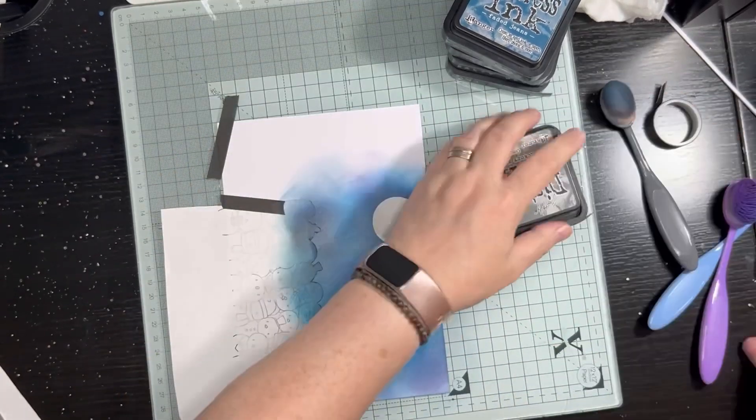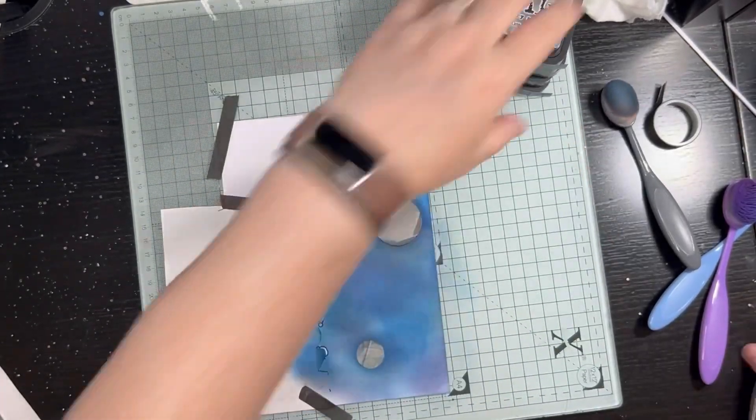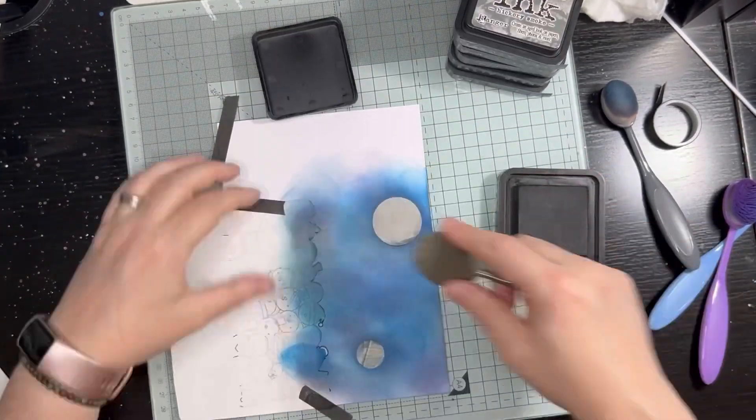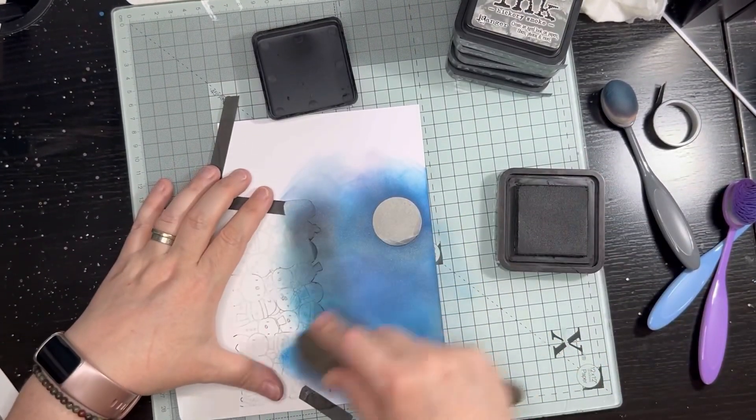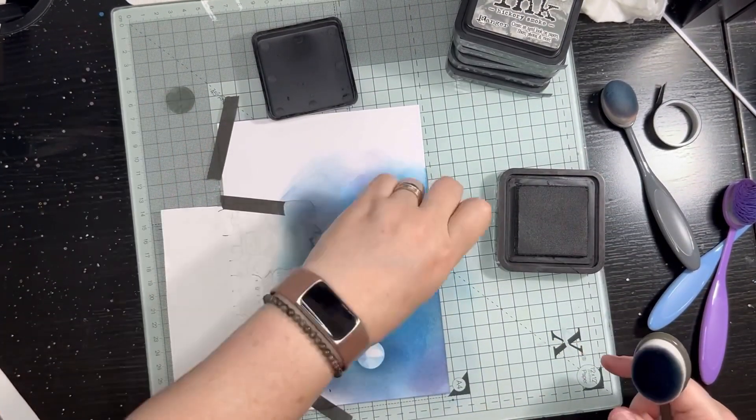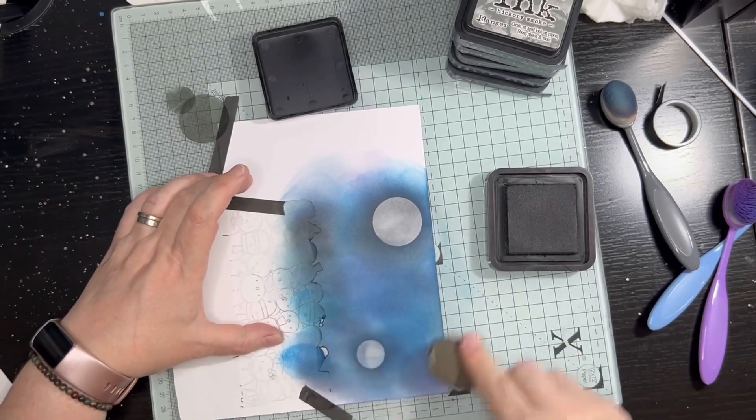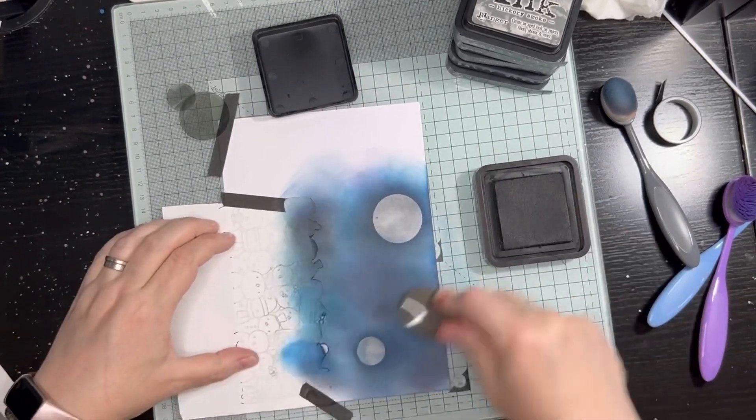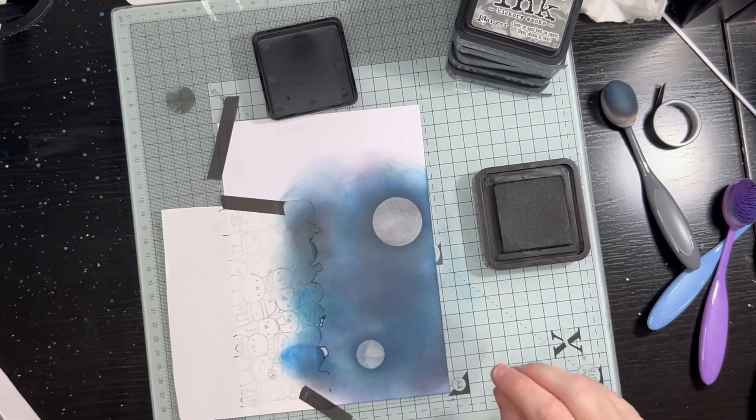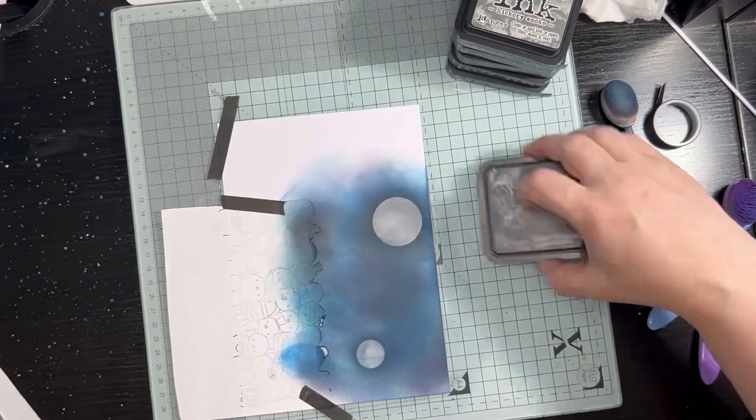You can see here it sort of changes and then we go in with the black. At this point I take the moon masks off. They've shifted around a little bit anyway, but they give the right impression of a dark sky with a moon.